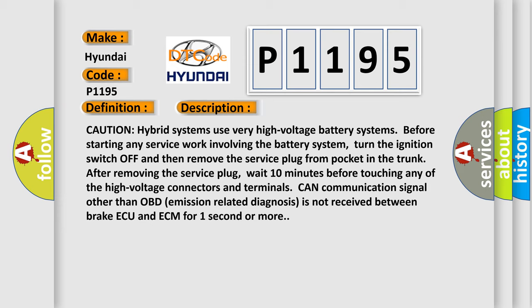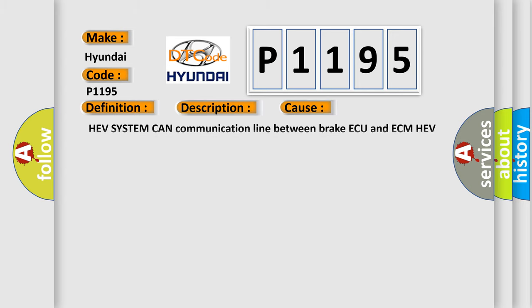This diagnostic error occurs most often in these cases: HEV system CAN communication line between brake ECU and ECM, HEV system CAN communication line short.